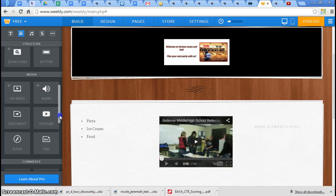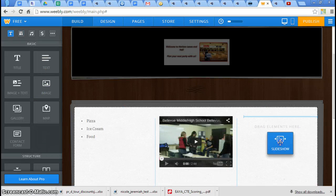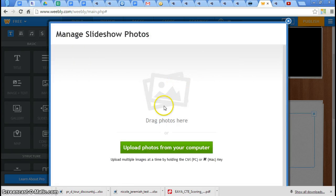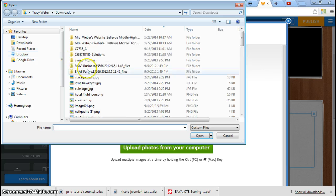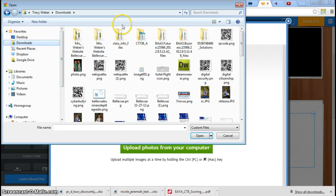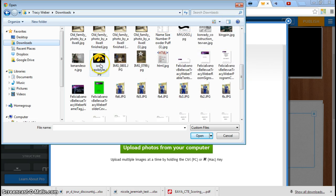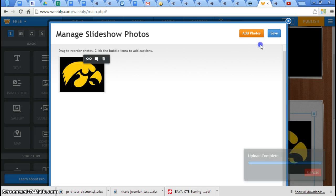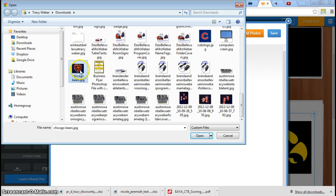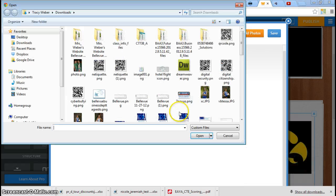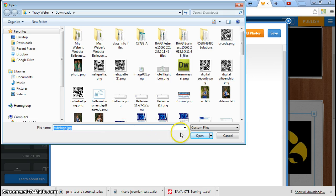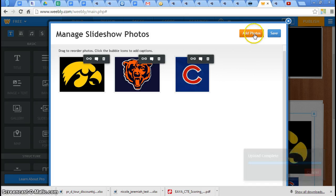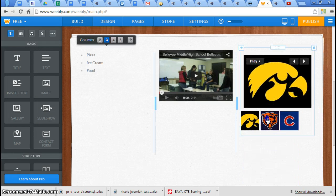I'm going to finish what I started before. I'm going to put my slideshow in over here. I'm going to do this one and continue. I'm going to upload from the computer. Right there they are. There's my Iowa Hawkeye one. We'll just double-click on that. It's going to upload it. I'm going to add photos. Let me go find my Chicago Bears. There it is. And add another one. Cubs logo. Open. Save. And now I have my slideshow here.